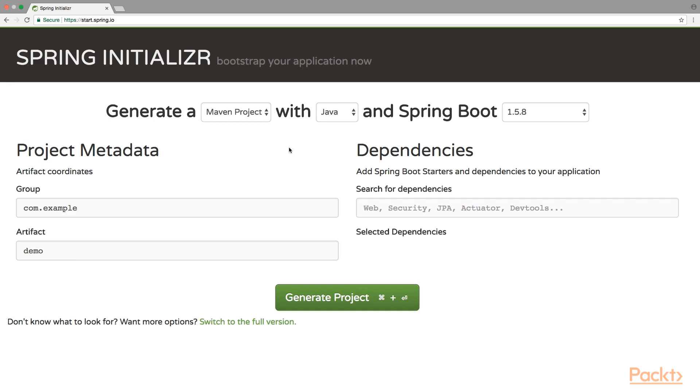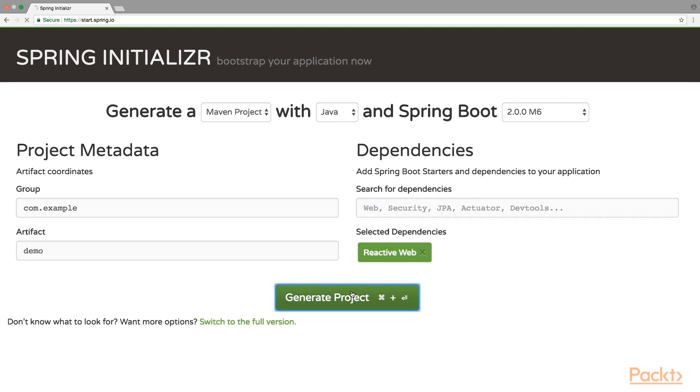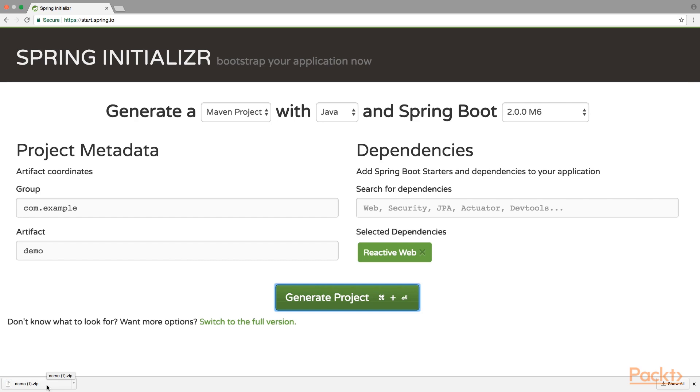In order to generate a Spring Boot application that contains Spring 5, we have to select version 2.0. Now, let's add the reactive web as dependencies. And for the purpose of this demo should be enough. So, click on Generate Projects and it will download your zip, extract the zip and import the project inside your editor.